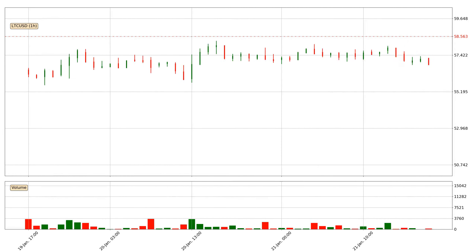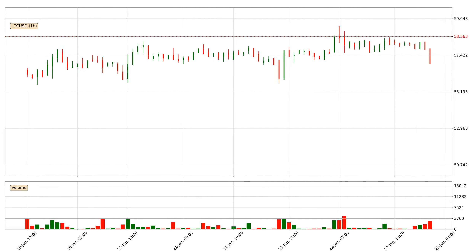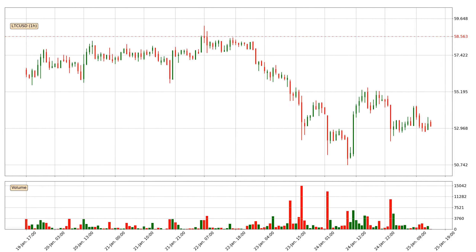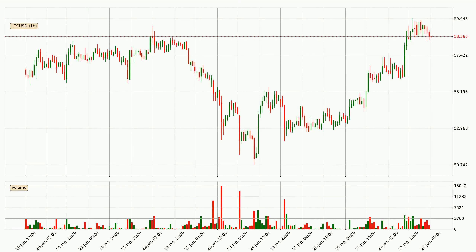Hey fellow crypto enthusiast, welcome to today's quick trend analysis. Let's jump right into it. Today, find out how the price of Litecoin has changed and what the technical indicators RSI, Stochastic RSI and MACD show. If you are unfamiliar with the indicators, check out the explanation videos below.